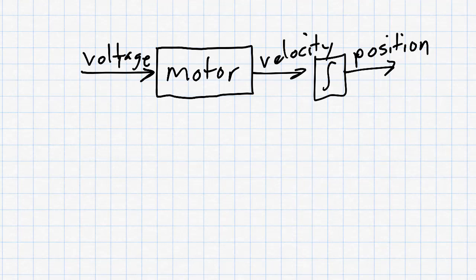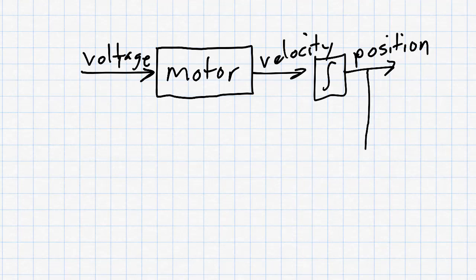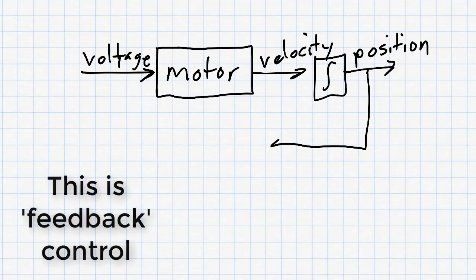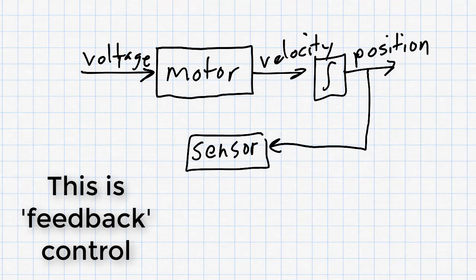Feedback control has another block that reads the position. We then use the position that we read to decide what voltage to produce for the motor.